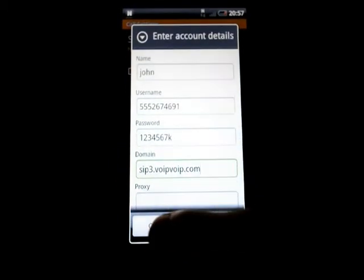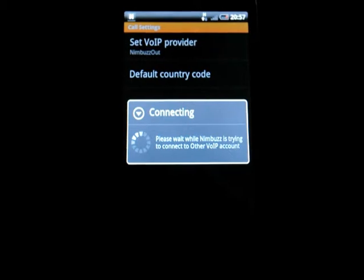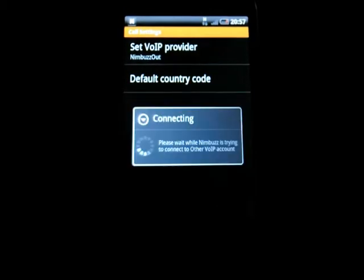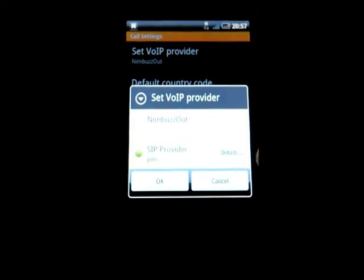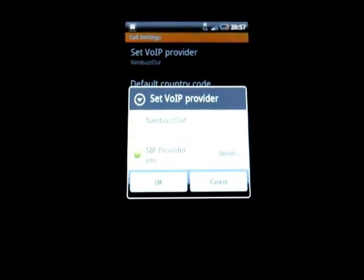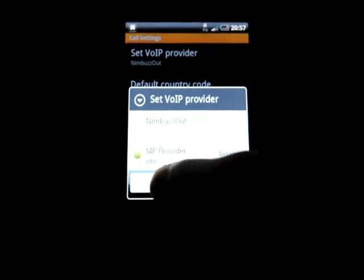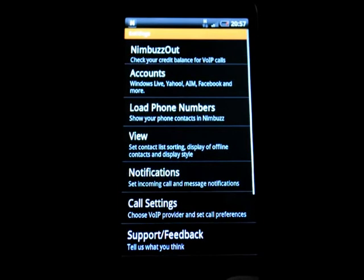And then connect. Here you see it is connected — it says details. Now we hit OK. And then go back.